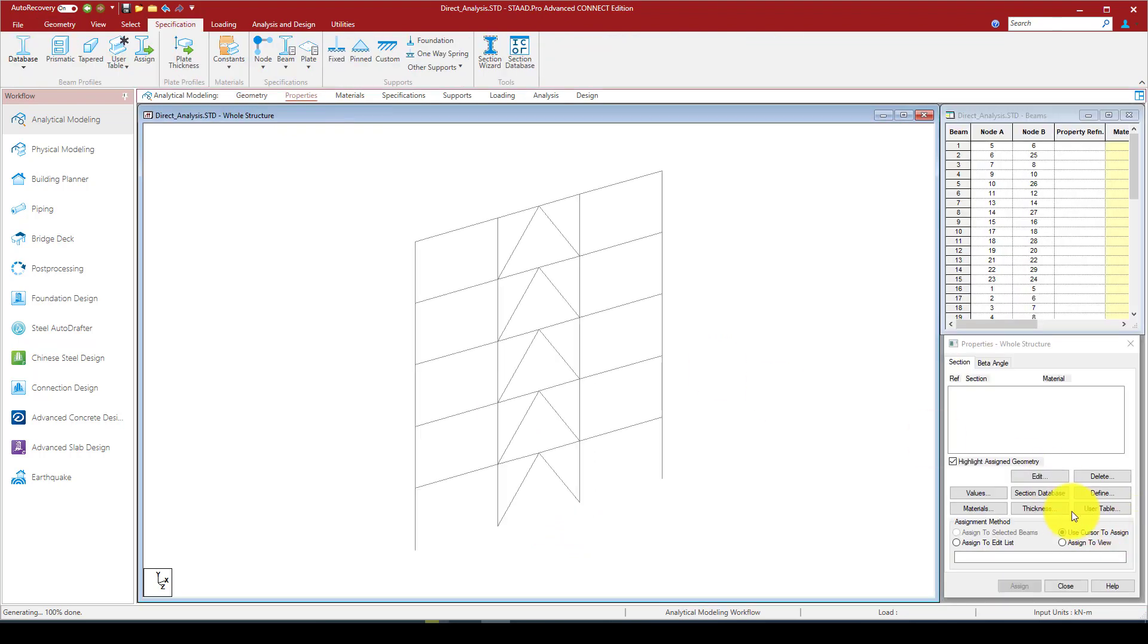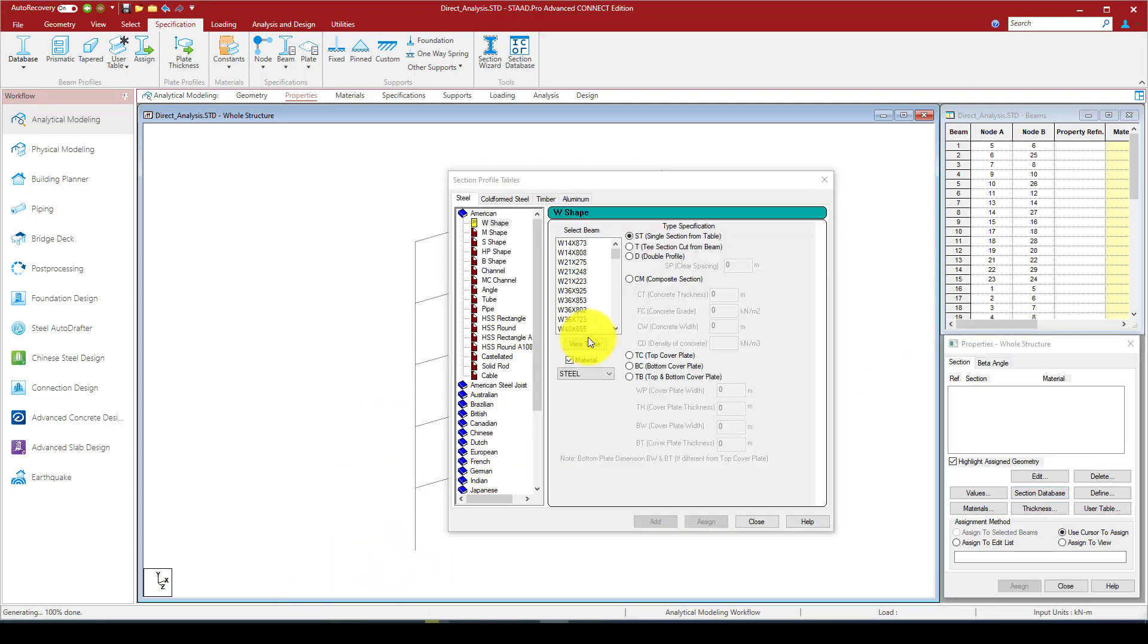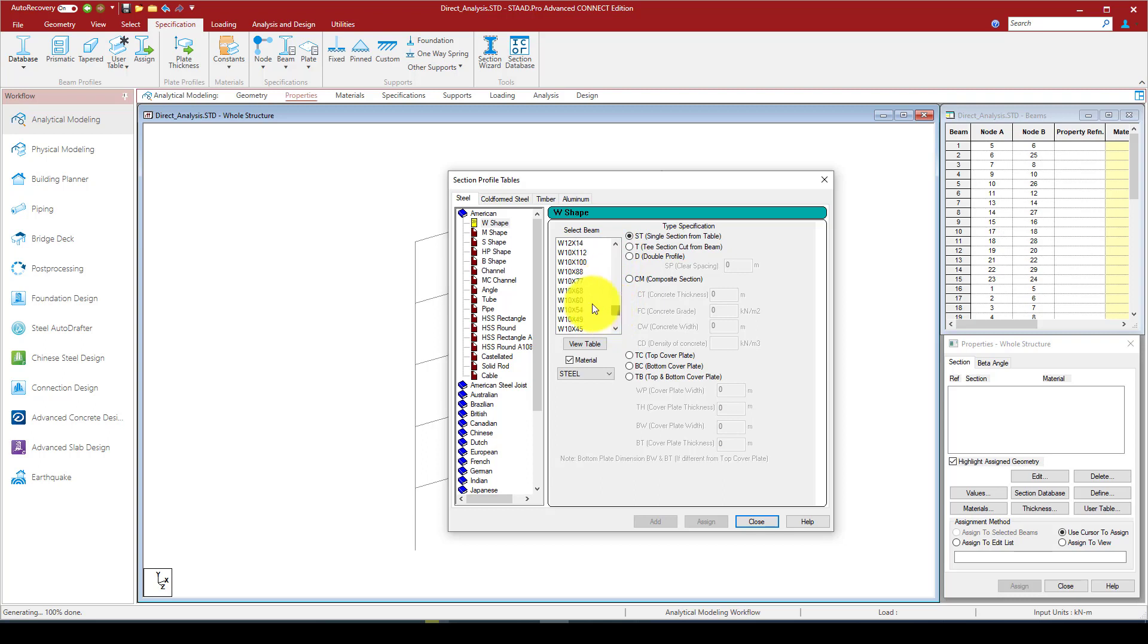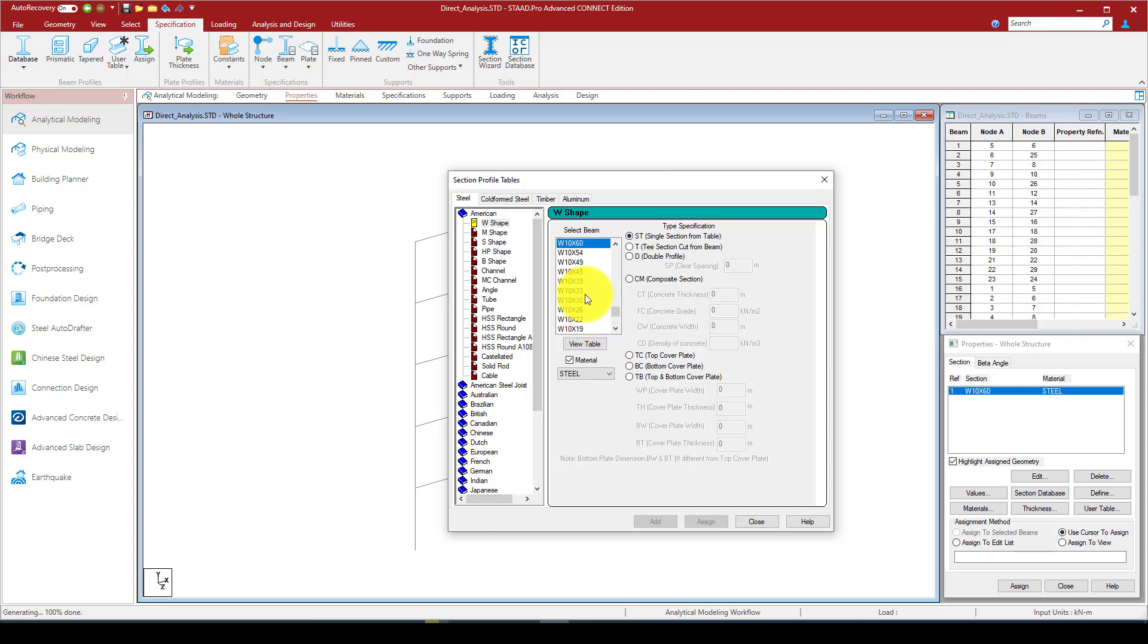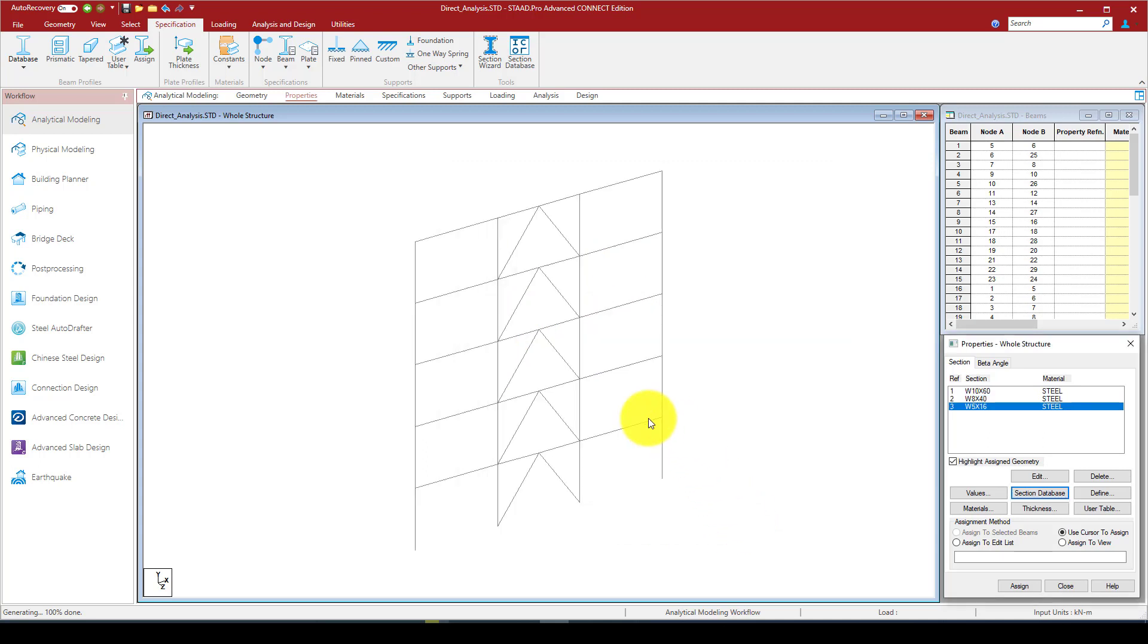Each spacing step is 3 meters. So now we have that structure. We're going to define properties, defining some sections from the database. We're using W10x16 and W10x16 for the column.